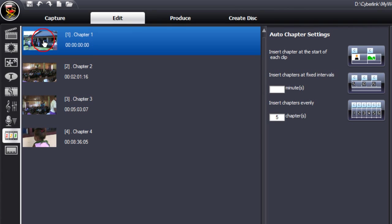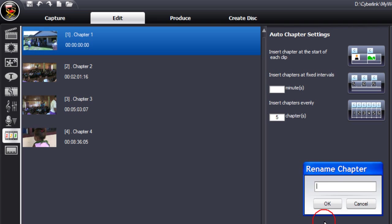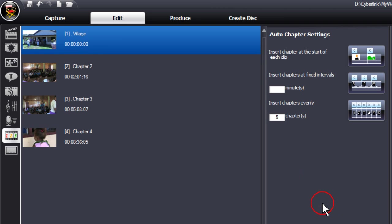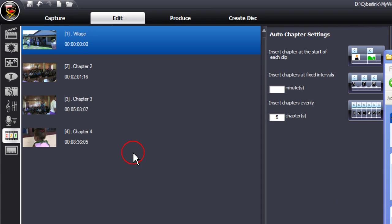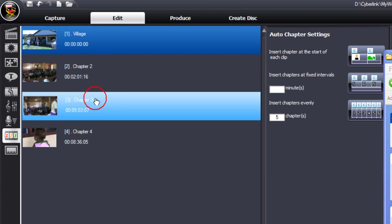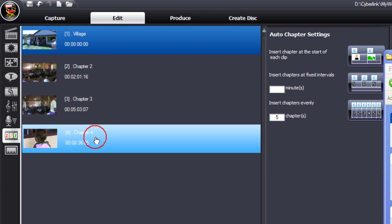To name a chapter, double click on it and enter a name in the rename chapter box. We'll call this one Village, then select OK. Then follow the same procedure for each chapter.